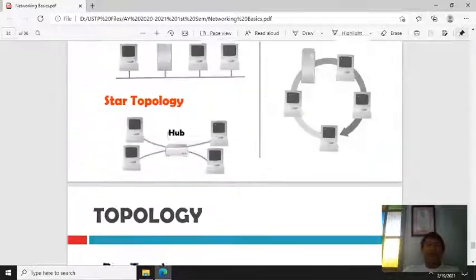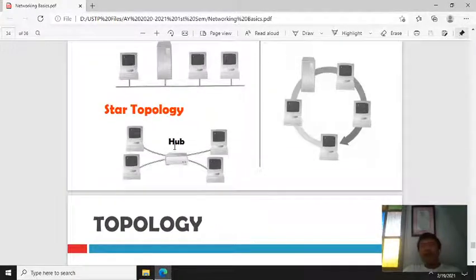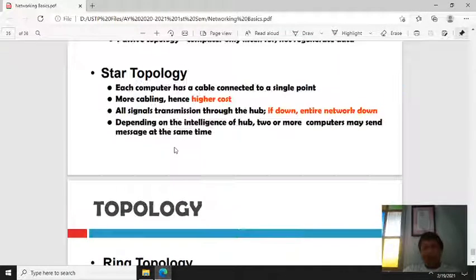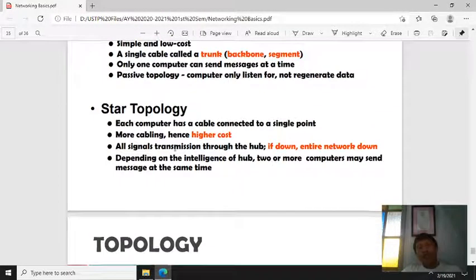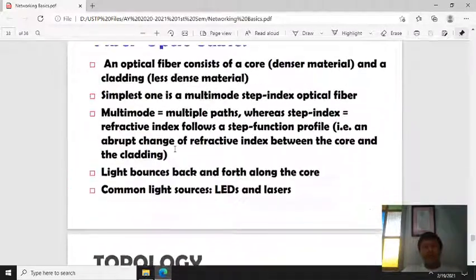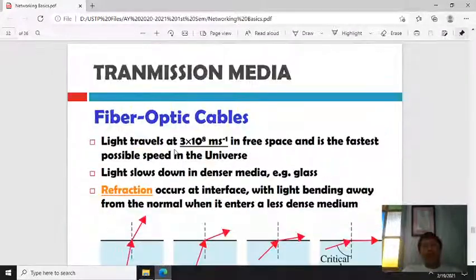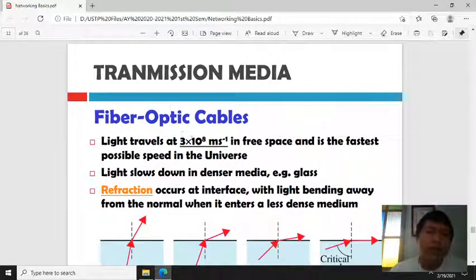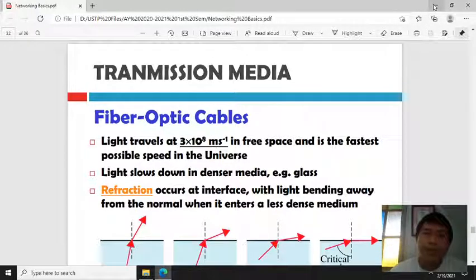Ring topology has every computer serve as a repeater to boost signals. A disadvantage is that it is difficult to add computers, more expensive, and if one computer fails, the whole network fails. The most commonly used and recommended topology is the star topology using a switch. That covers the basic overview of networking. If you have any questions, please don't hesitate to contact me. Thank you.